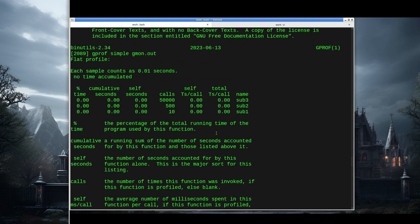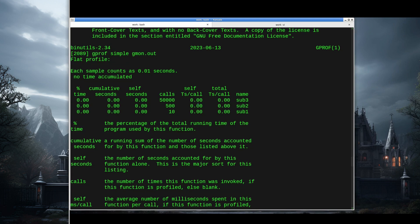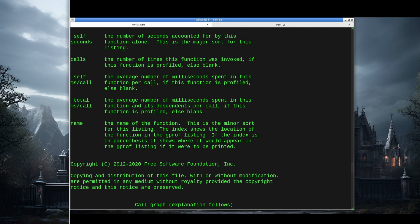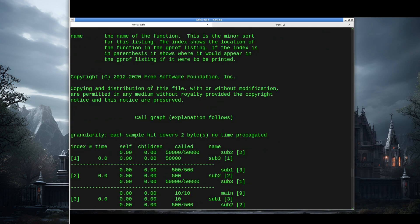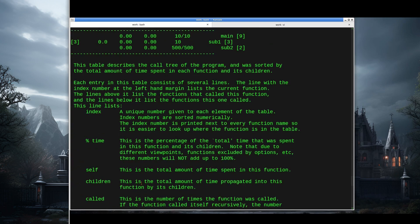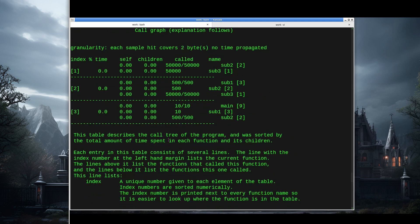It basically produces a text file containing information. If we go up to the top of this, the first thing we'll see is the flat profile. This is very uninteresting because this program ran so quickly, and the times are listed as zero. We'll see a more interesting example of this next. But I wanted to use a simple example to understand the second half of the report, the call graph.